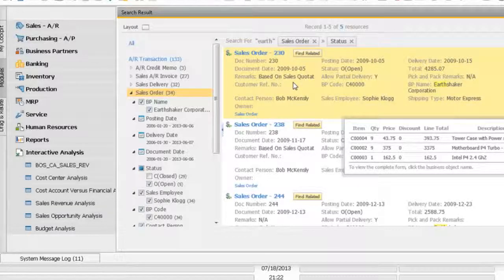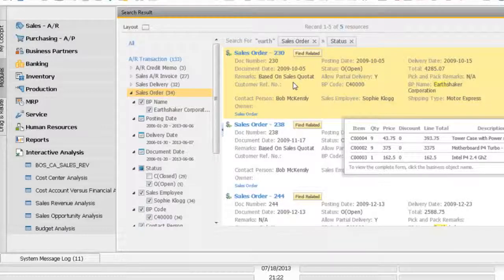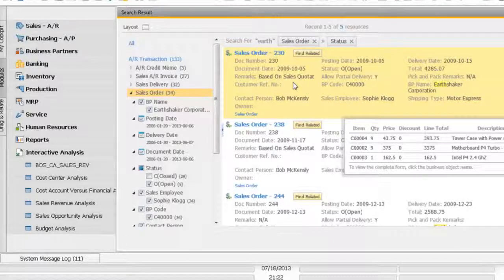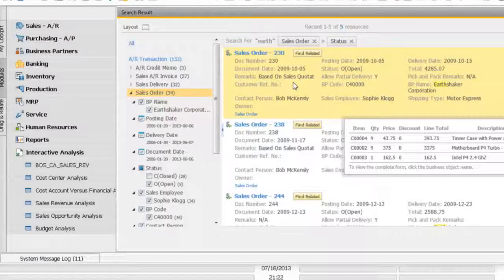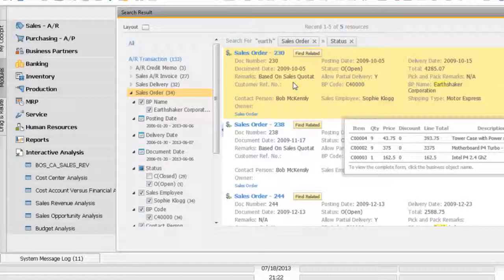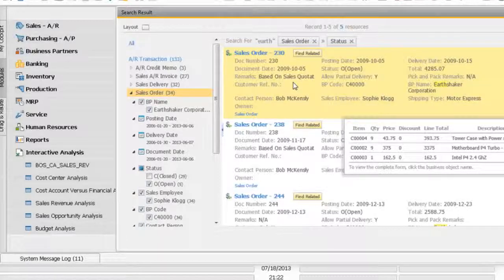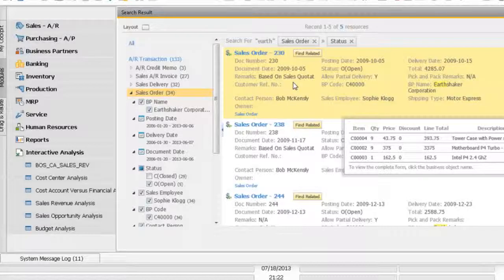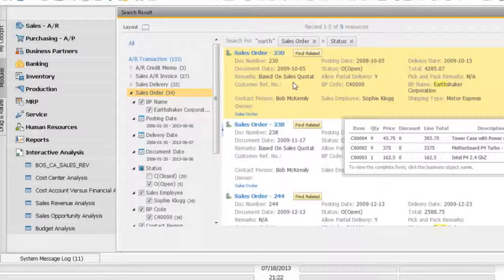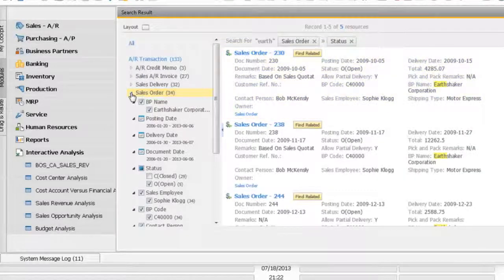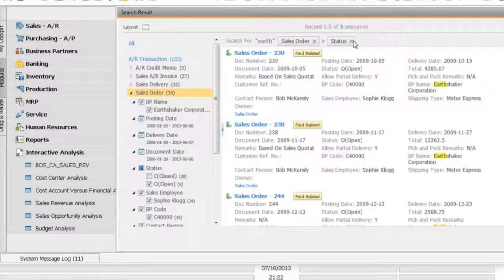As you can see now, what I'm doing is I'm hovering my mouse over this particular record, sales order 230. I don't have to open up this particular sales order. As you can see at the bottom, there's item, quantity, price, discount, line total, and description. The system will show me the content of this particular sales order without drilling down into sales order number 230. Let me just change my selection. I'll just close this and remove this filter.